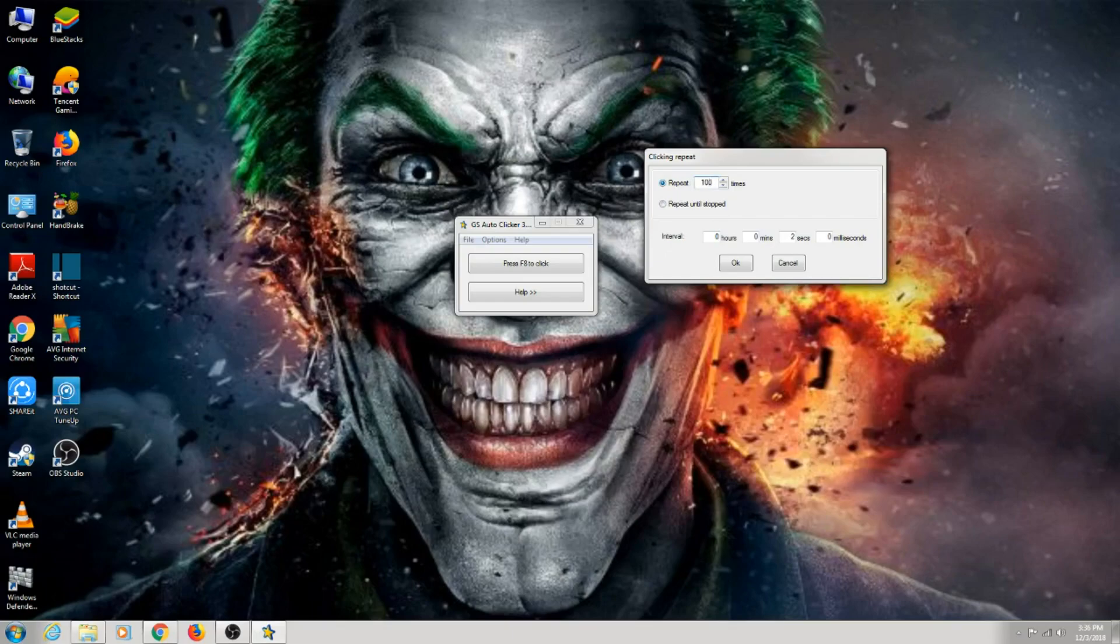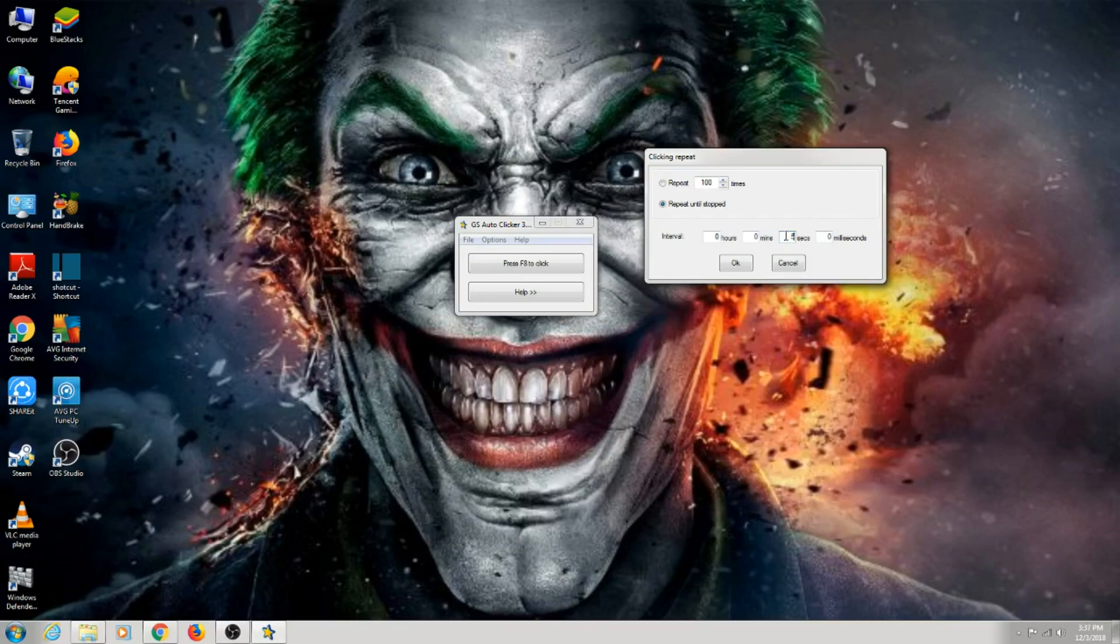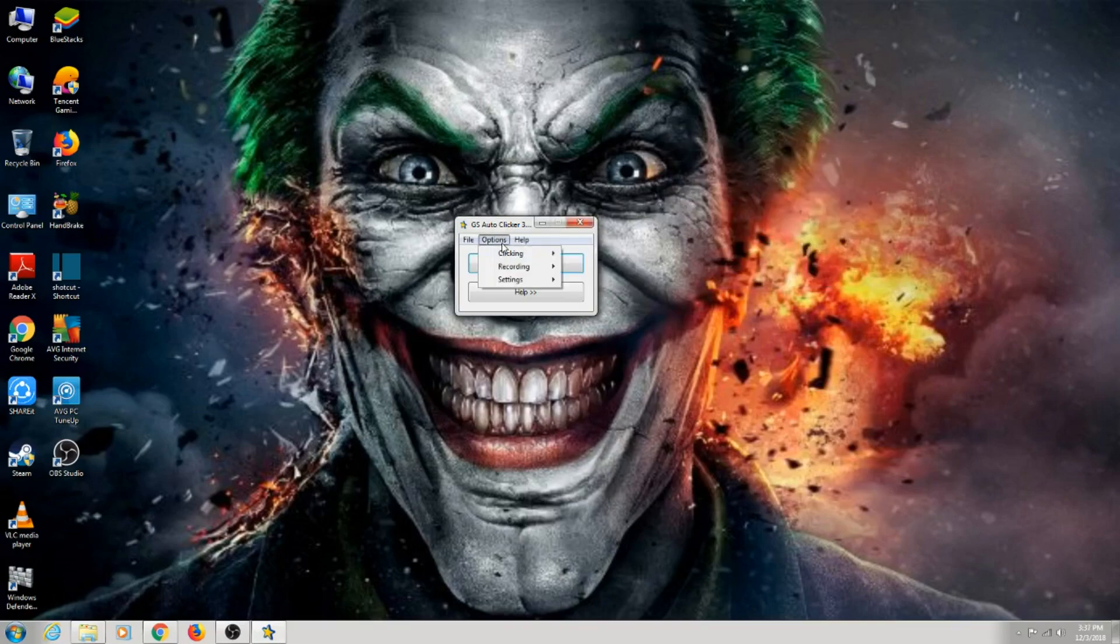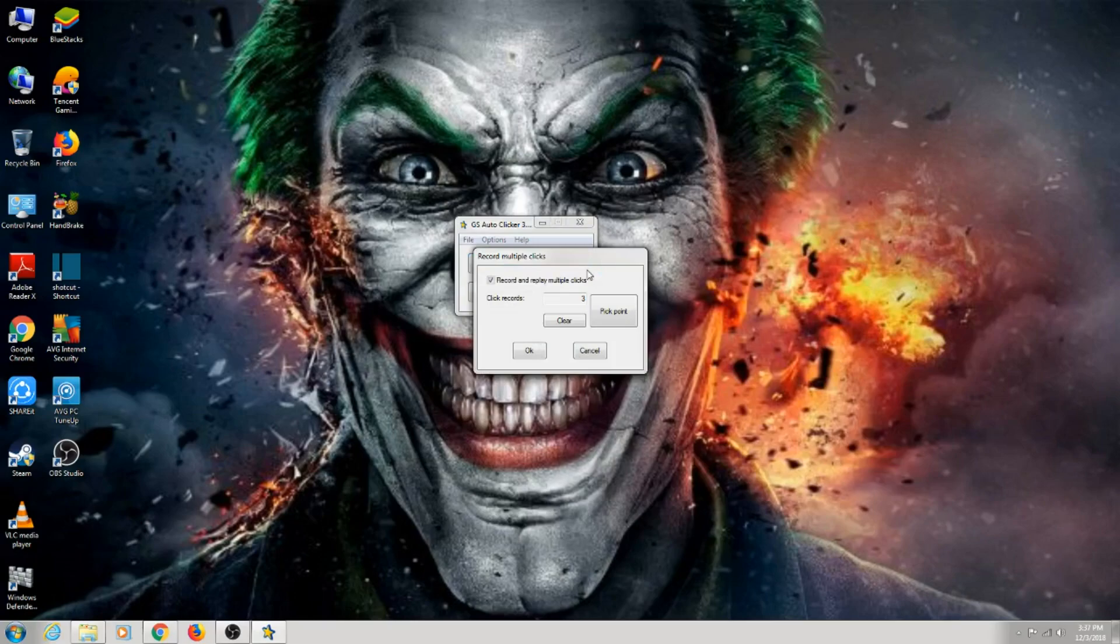I prefer going to repeat until I stop for like 2 seconds or 5 seconds. I'll put 3 seconds. Okay, now the main thing. Go to recording, press multi clicks.